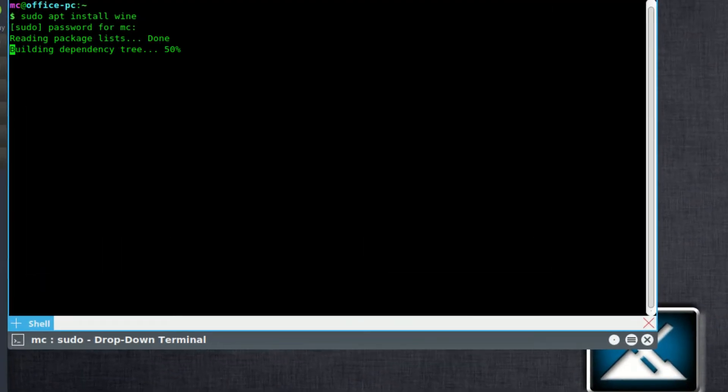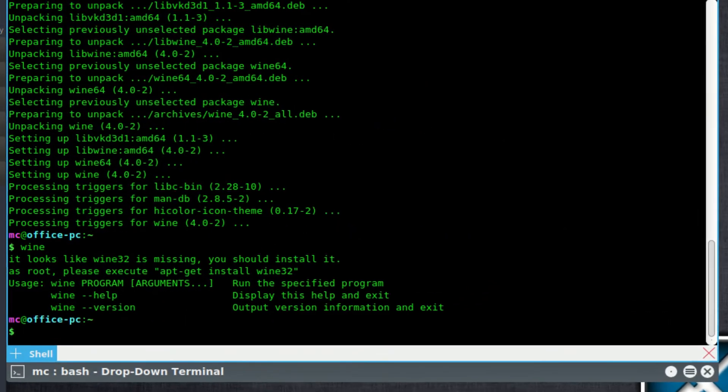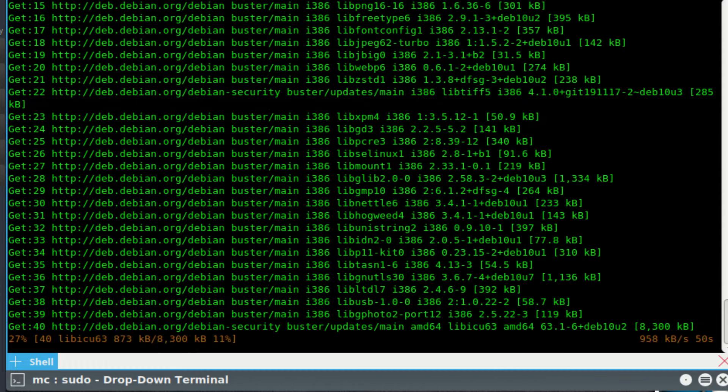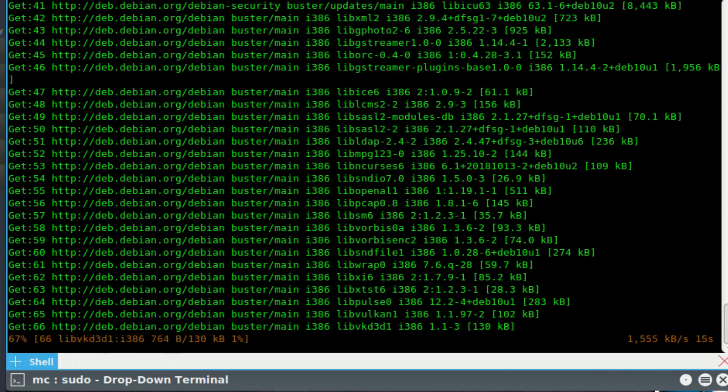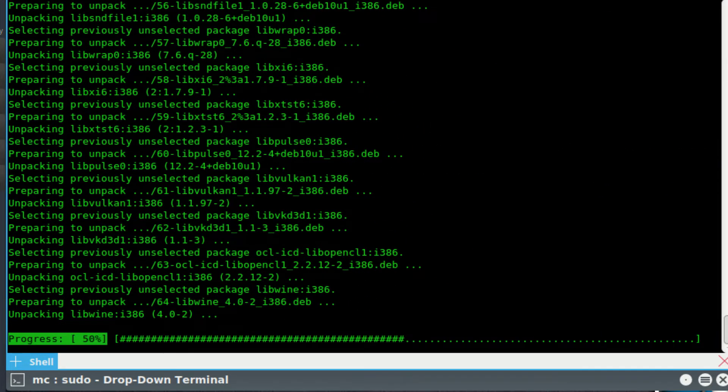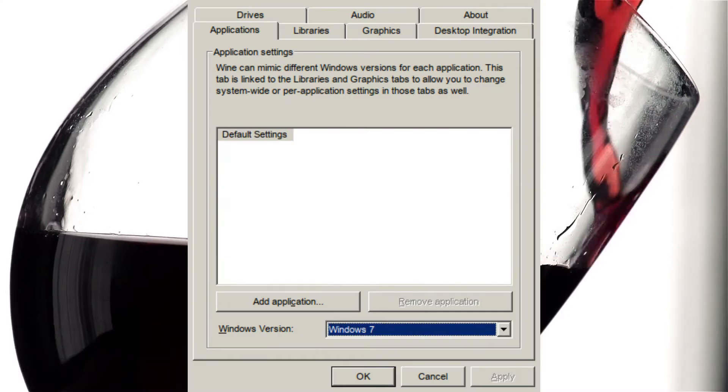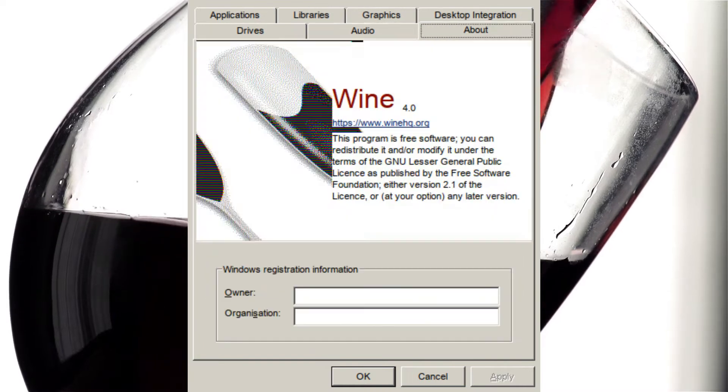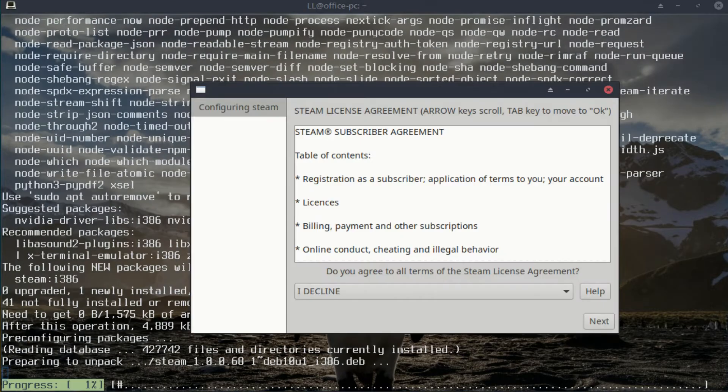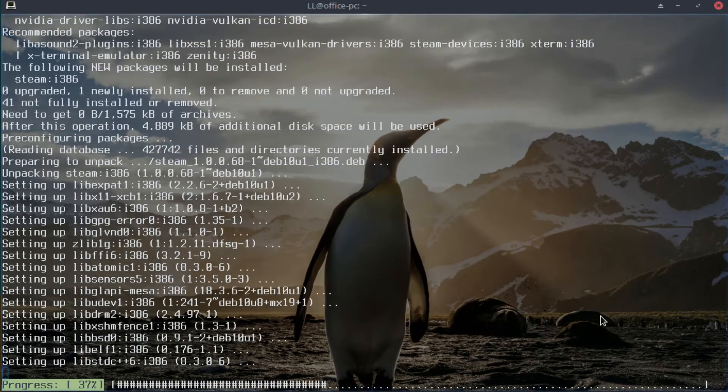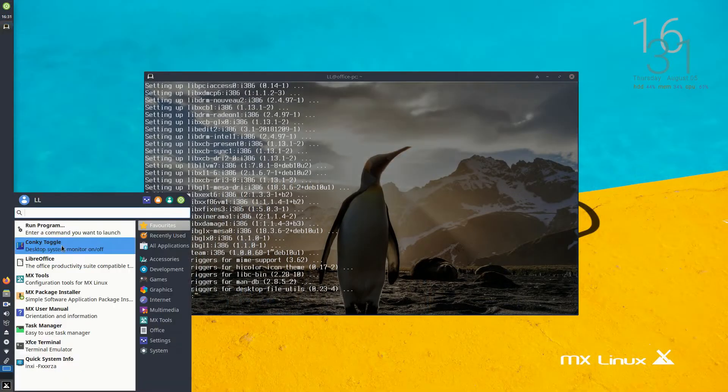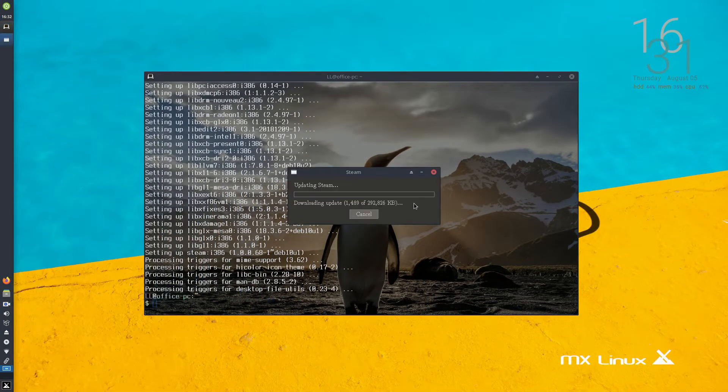In the past, if you wanted to play Steam games on Linux, you had to install and run Steam through a Windows compatibility layer called Wine. You had to know how to configure Wine yourself to make any particular game work. These days, you can install a native version of Steam on Linux, and there are many games with native Linux support as well.